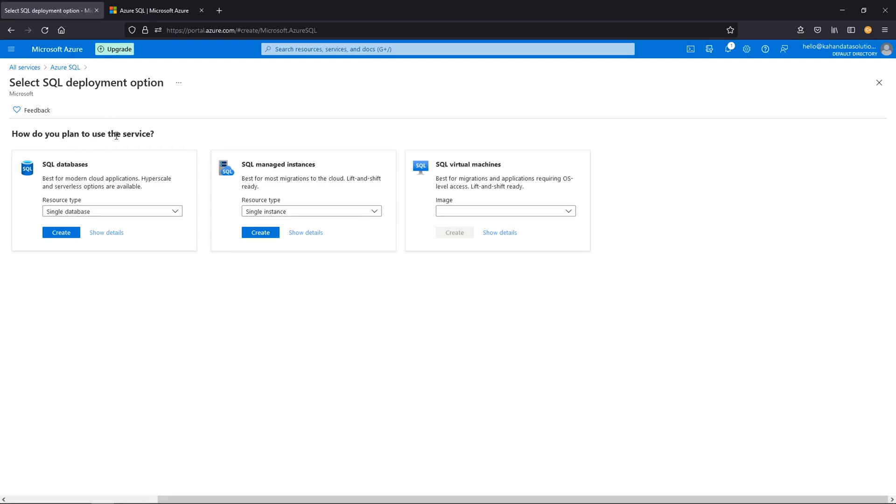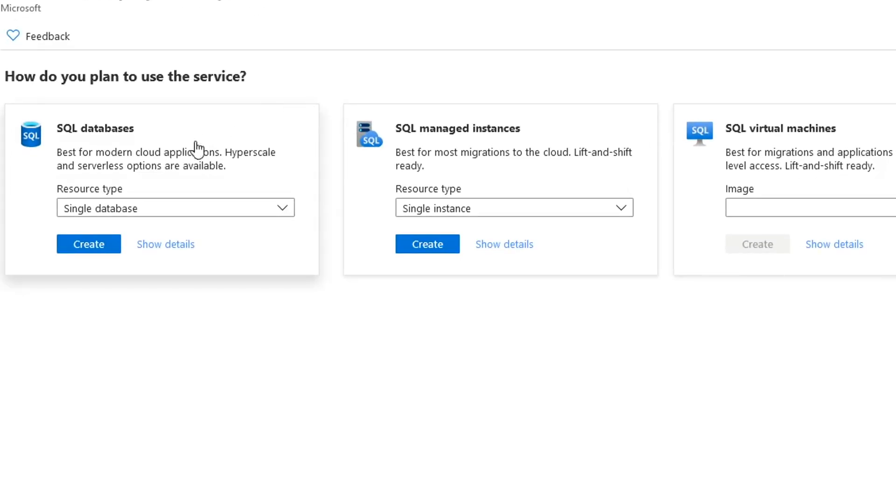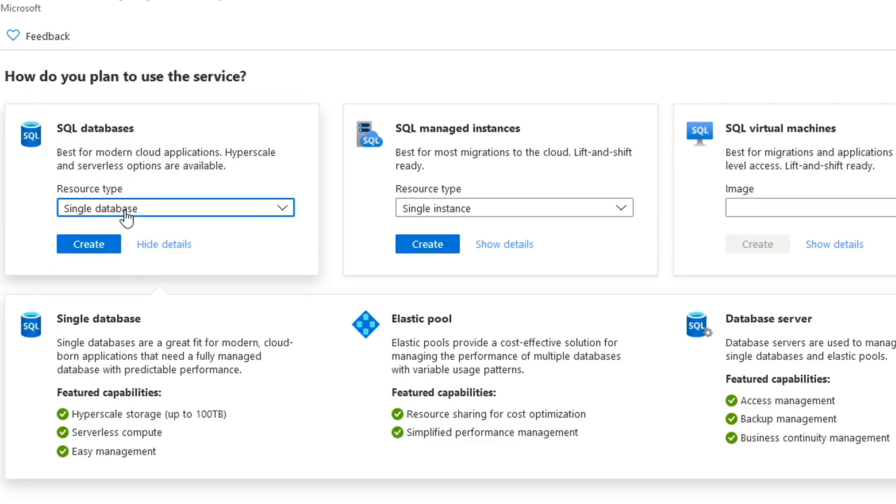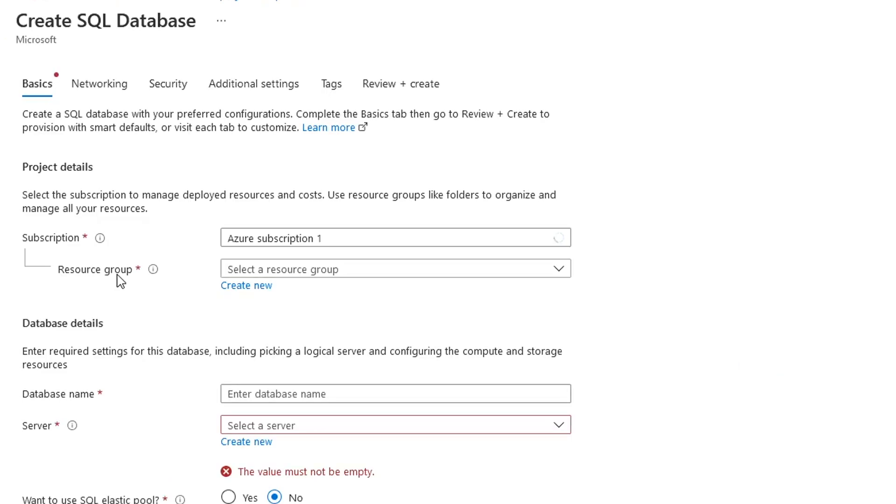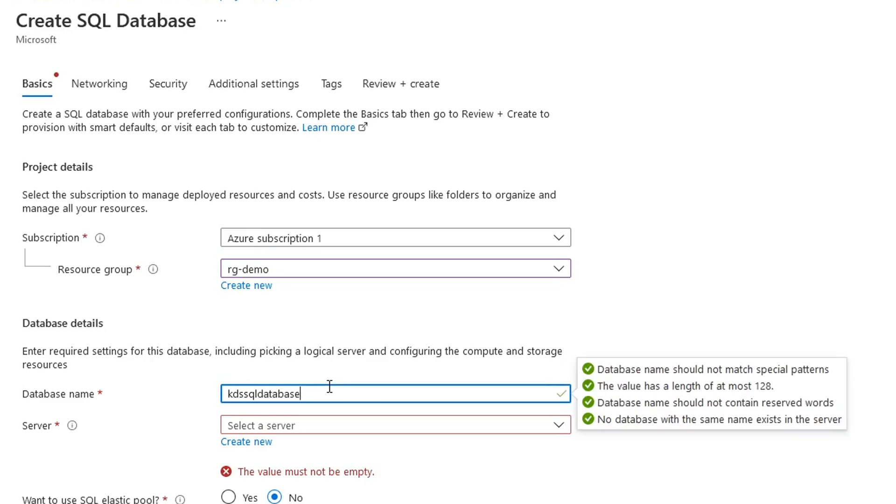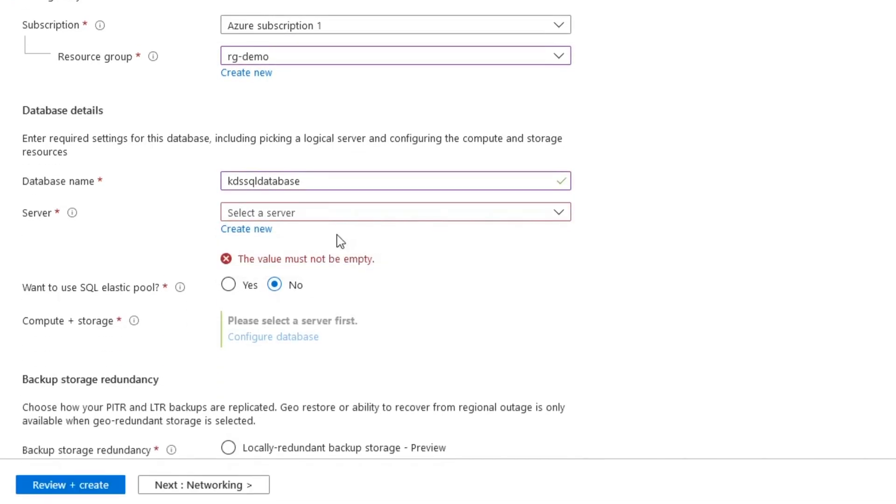It's saying, which one do you want to use? And we've just discussed the differences between these. In this case, I'm going to just keep it simple and create a SQL database. We're not going to do the whole server or elastic pool or anything like that. We just want a single database. So let's select create subscription. We'll use the one that we have. Same resource group. And now we need to give it a name. KDS SQL database server.